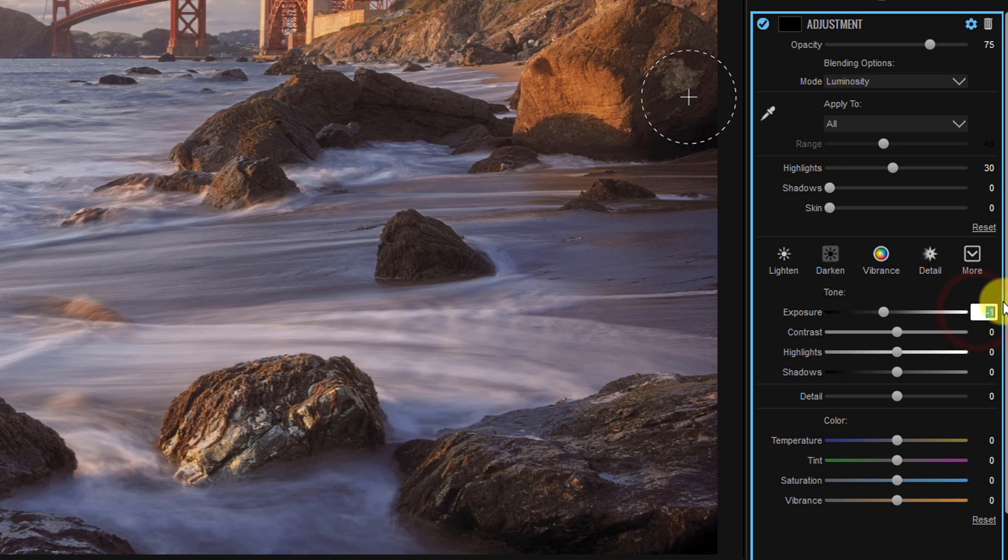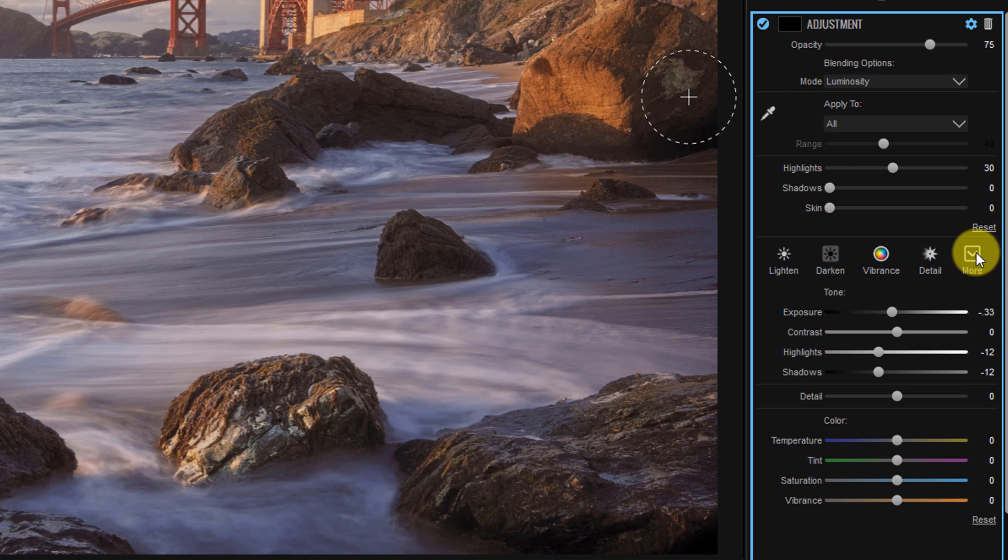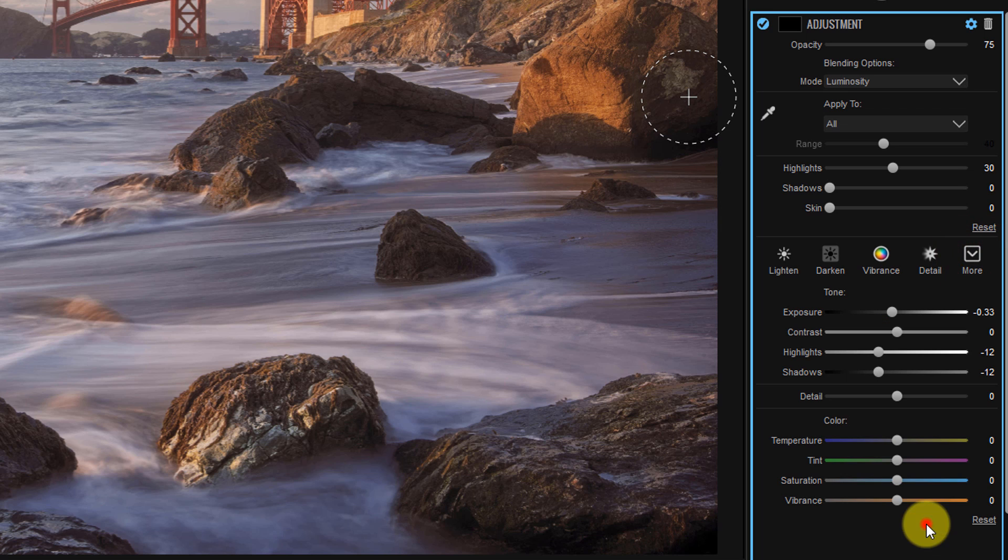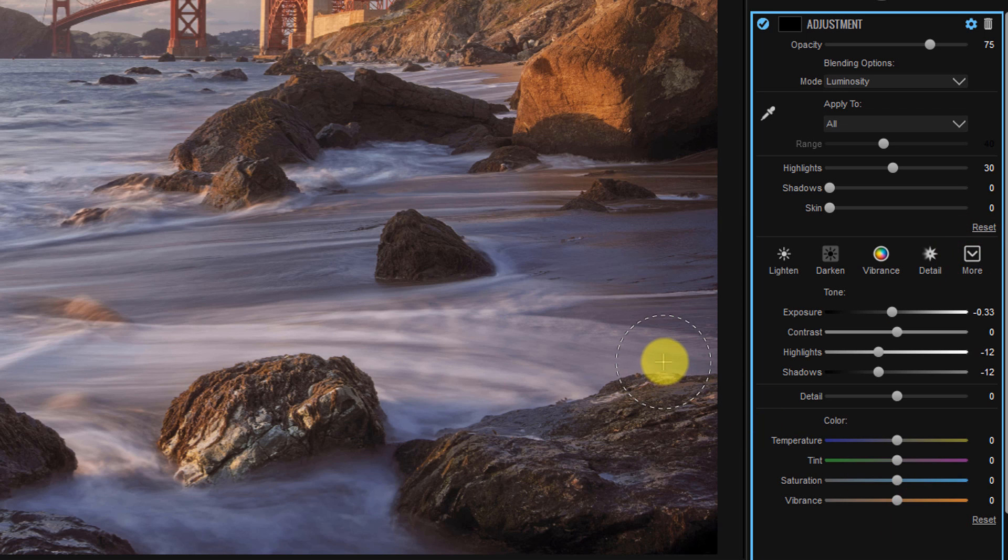We're going to bring our exposure down to negative 33 so that it gets darker by a third of a stop. We're going to bring our highlights down to negative 12 and our shadows down to negative 12. So we basically just reversed all of our settings that we had with the dodge tool. So now I'm going to go and press more, save new style and save this as burn.